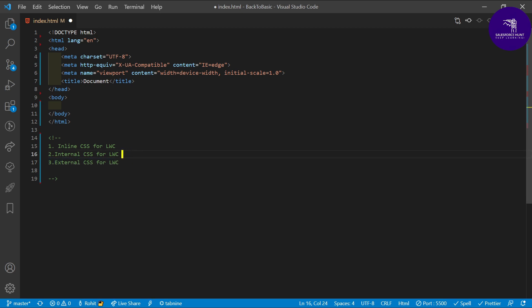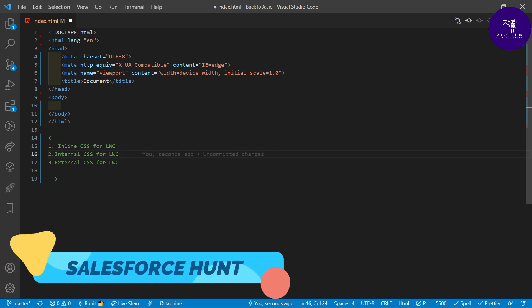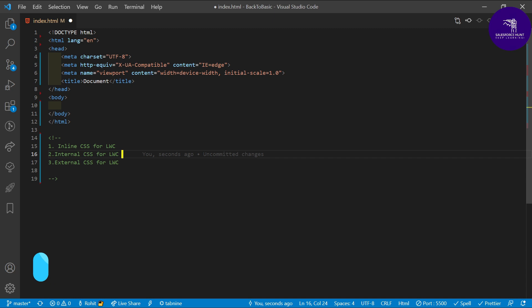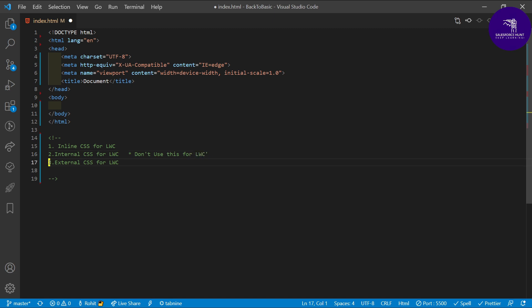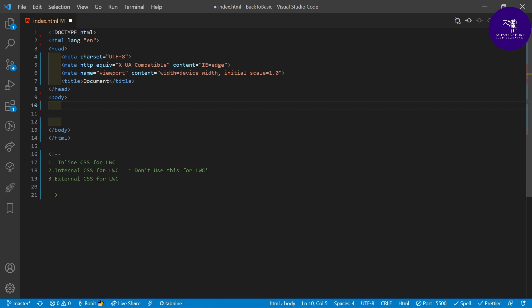The second point — internal CSS — is not good for LWC. I'm not going to teach internal CSS from an LWC point of view, but I will show how it's applied in plain HTML. Please highly note: don't use internal CSS in LWC. Always remember that.